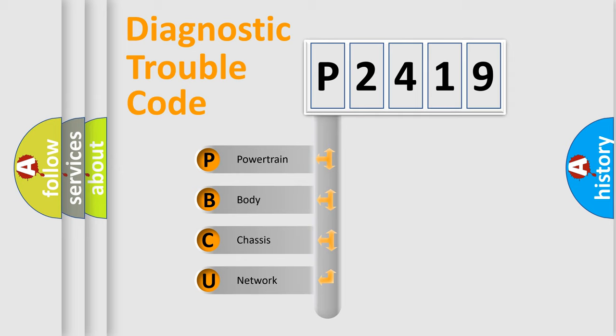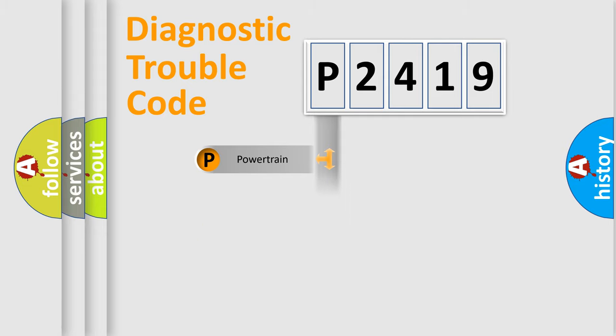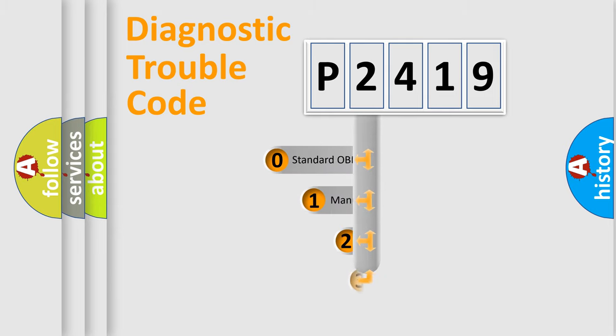We divide the electric system of automobiles into four basic units: Powertrain, Body, Chassis, and Network. This distribution is defined in the first character code.